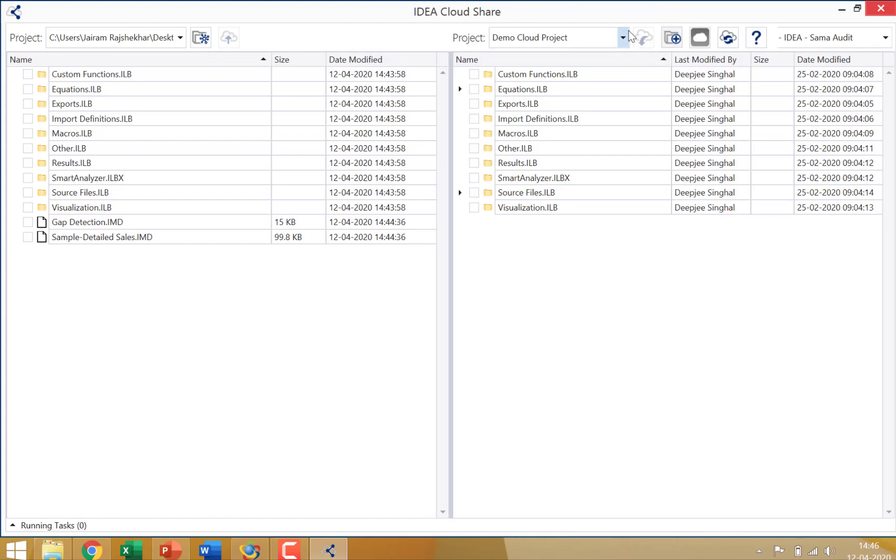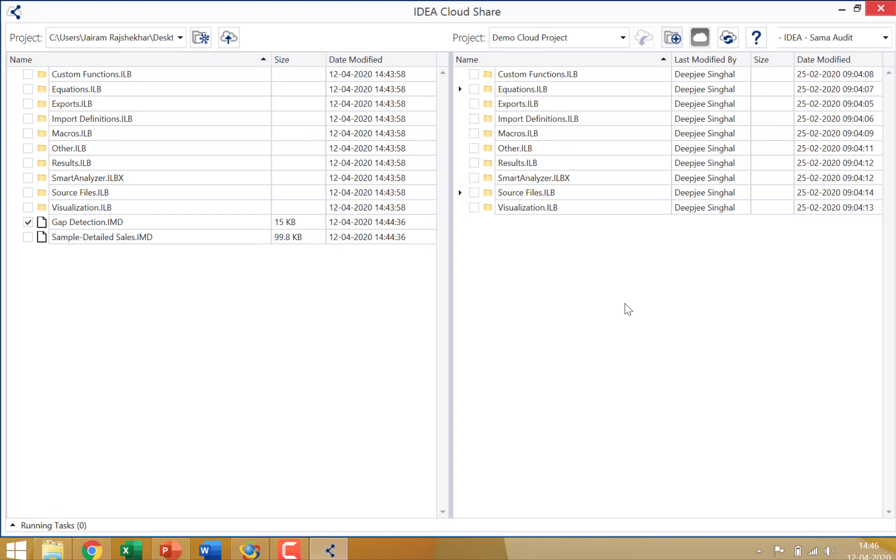Now what I would like to do is, I would like to move certain files from the local folder which is on my computer, which could be either a managed project or an external project. In fact, external projects have been recently covered under a feature enhancement. So you can move content from external projects to the cloud. I would like to move this particular file, gap detection to the cloud in the demo cloud project folder so that my colleagues who are sitting in another location who are doing an audit for the very same company for a different location can study the results. So I just select gap detection and I click here, upload to cloud.